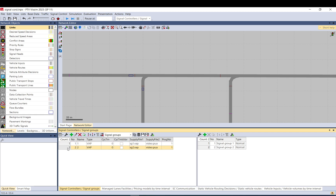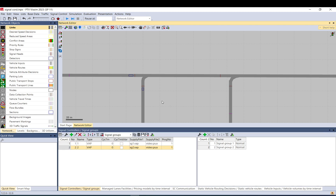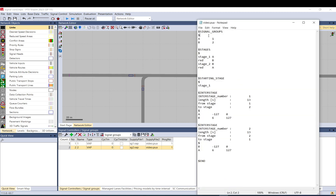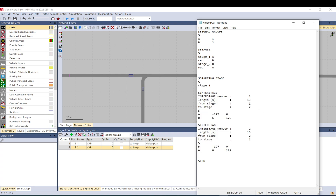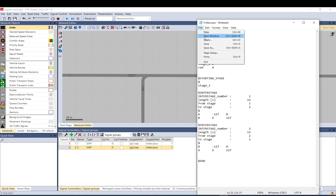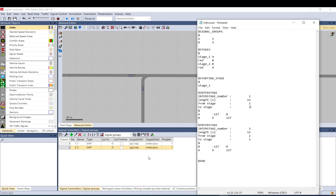You need to have two separate signal controllers set up in VISSIM. I use the same pool file — a very basic one: two signal groups, two stages. Stage one is the starting phase, then I have two inter-stages from one to two and back from two to one. I have six-second minimum inter-green for both and a 12-second minimum green time.